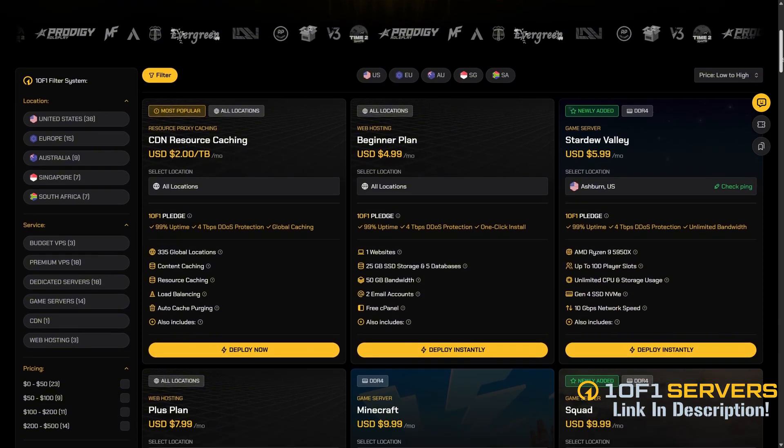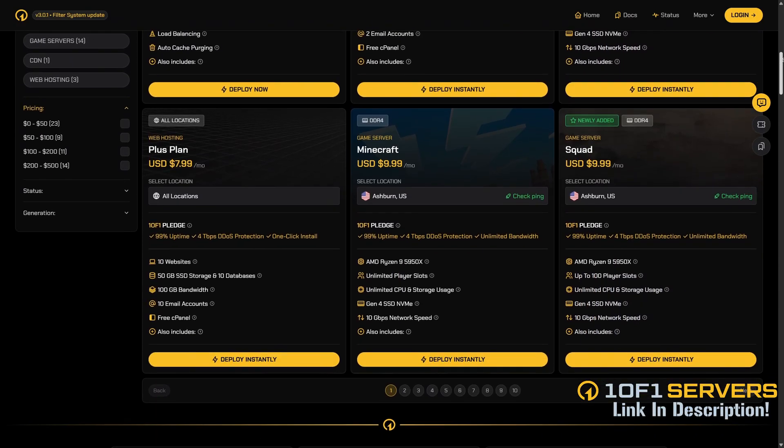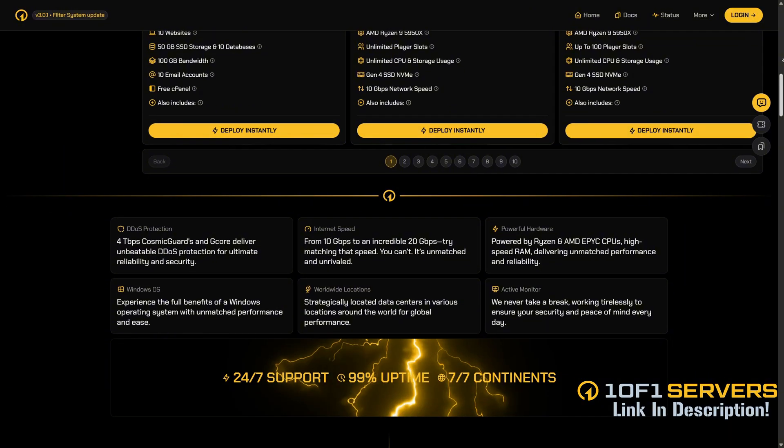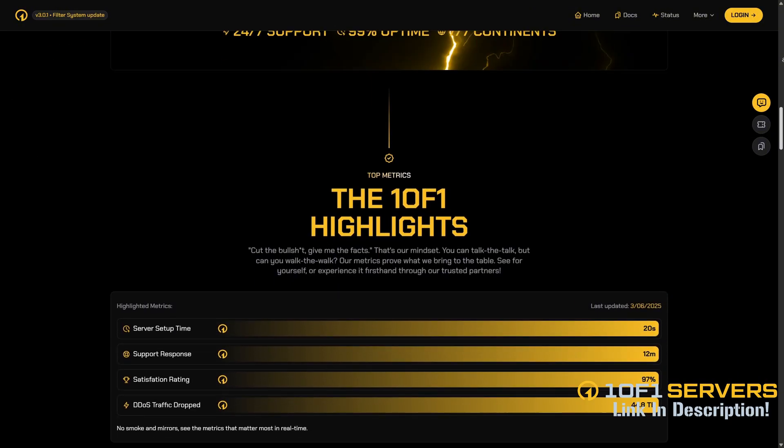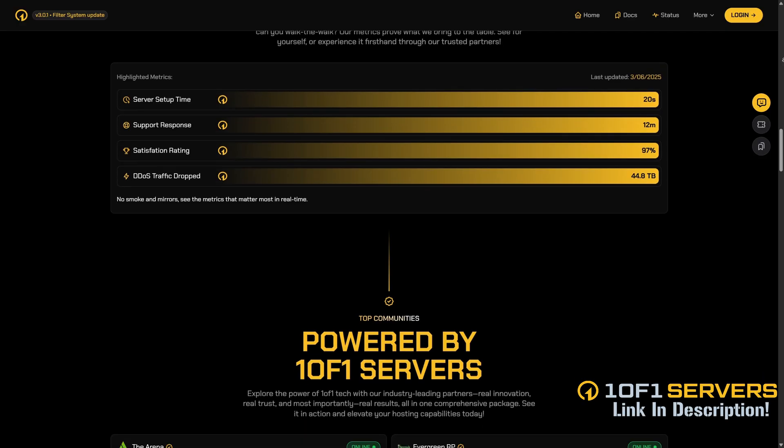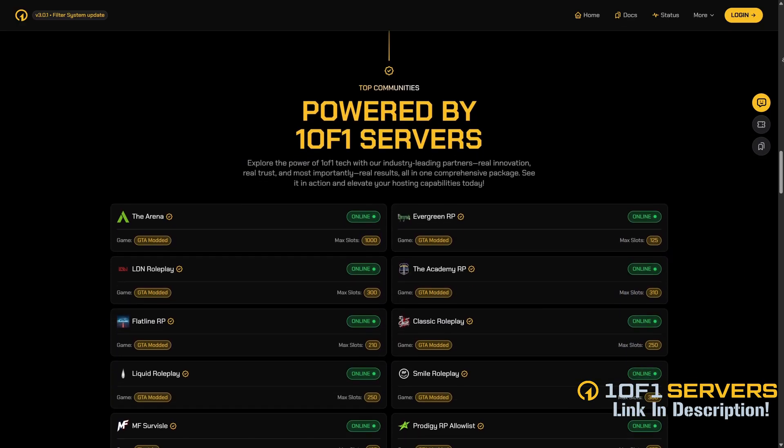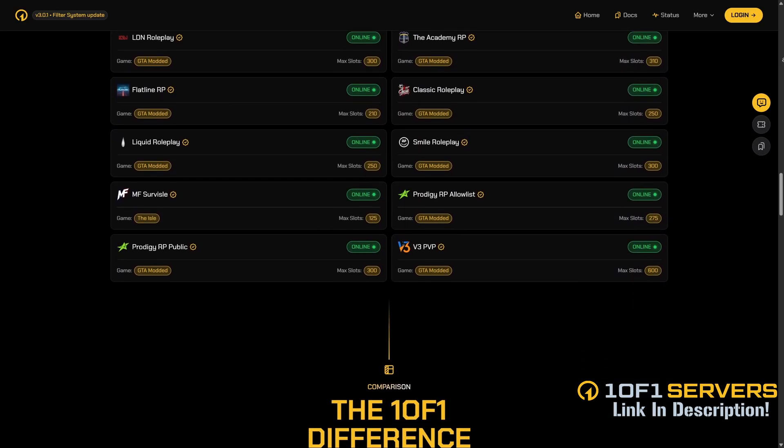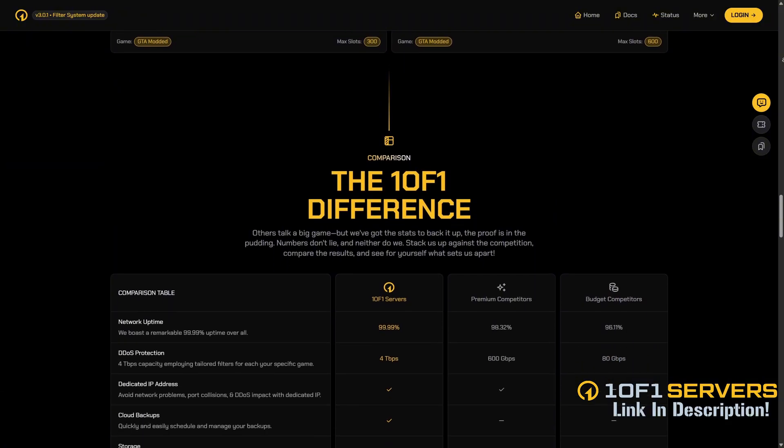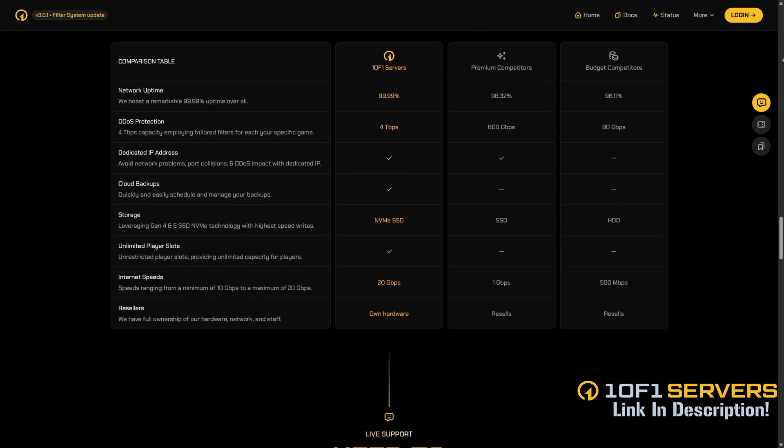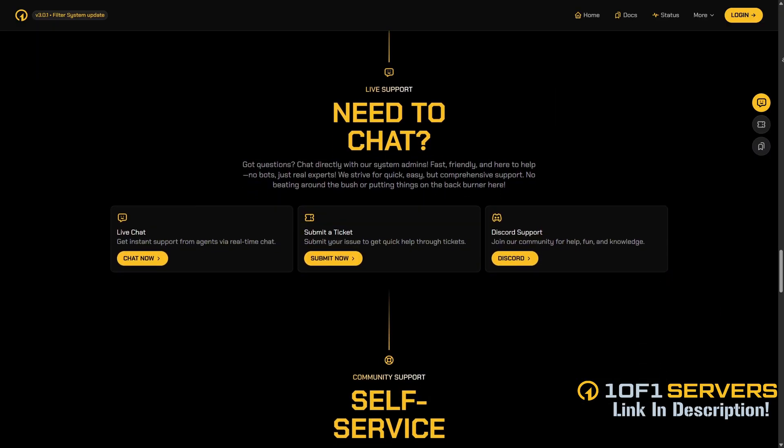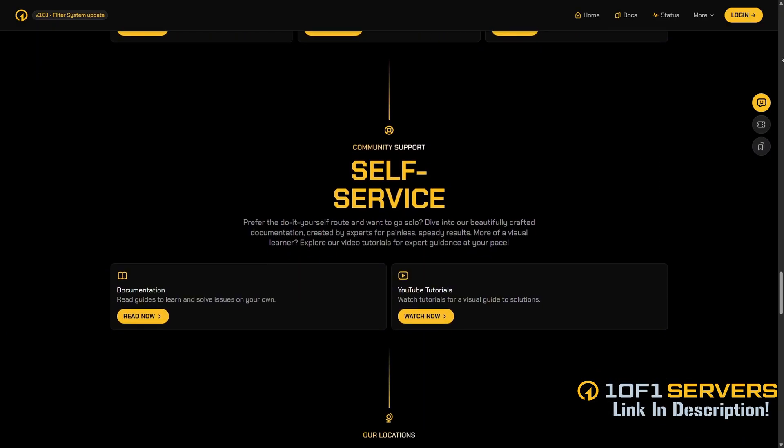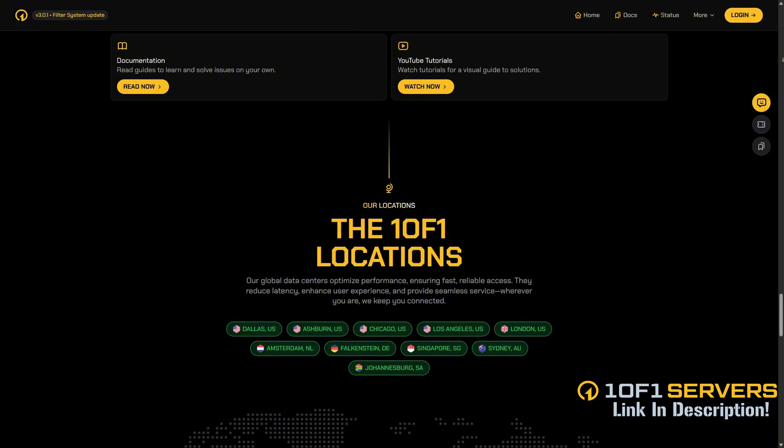If this video was helpful, consider supporting my work by ordering a VPS or transferring your current one using the link below. Created by the team behind Project Soft, 1of1 Servers is a top VPS provider for popular FiveM servers, delivering unmatched uptime and performance. They offer the best DDoS protection, super fast 10 gigabit per second internet speed, and exceptional support via Discord and tickets, with 96% of tickets answered in under 30 minutes. With locations in Dallas, Ashburn, Chicago, and Europe, they ensure low latency and top-tier reliability.